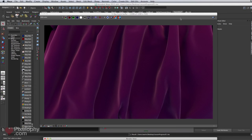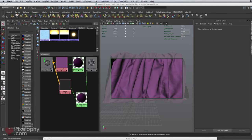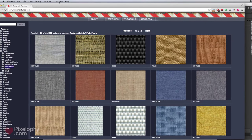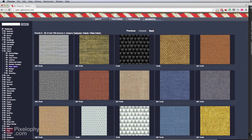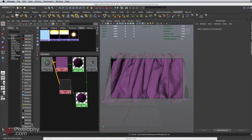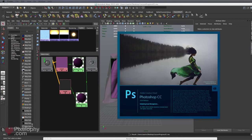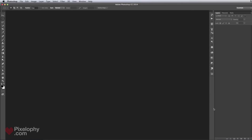Now you can add a bump map to this. For a more cartoony look you might get away with just the bump. For the cloth texture, I'm going to use a texture downloaded from CGTextures.com — I'll use the blue one. To create a bump, I'll open that texture in Photoshop.